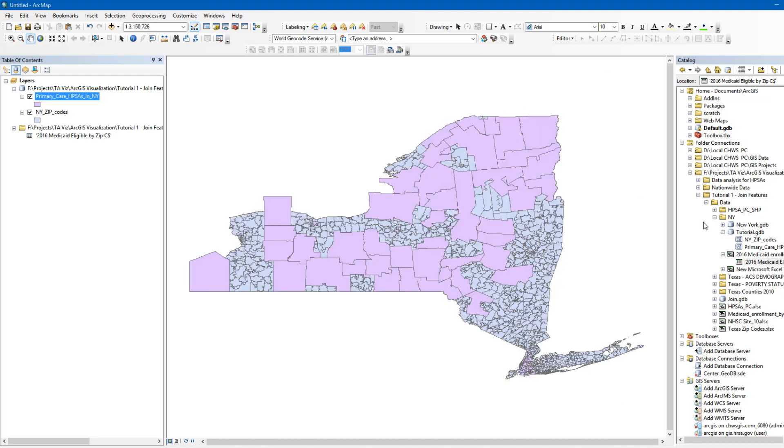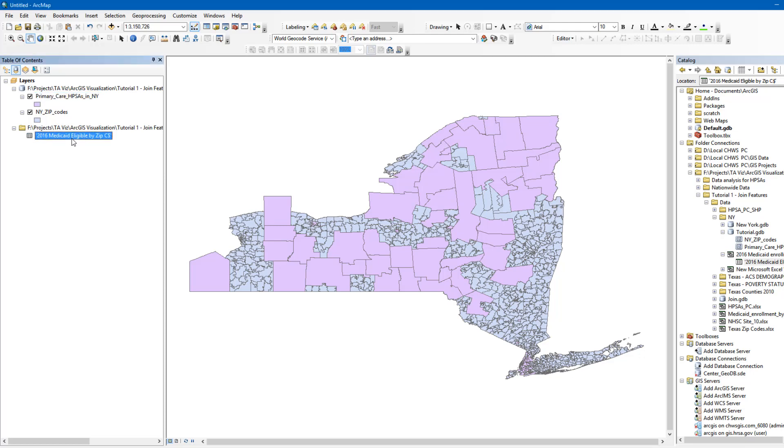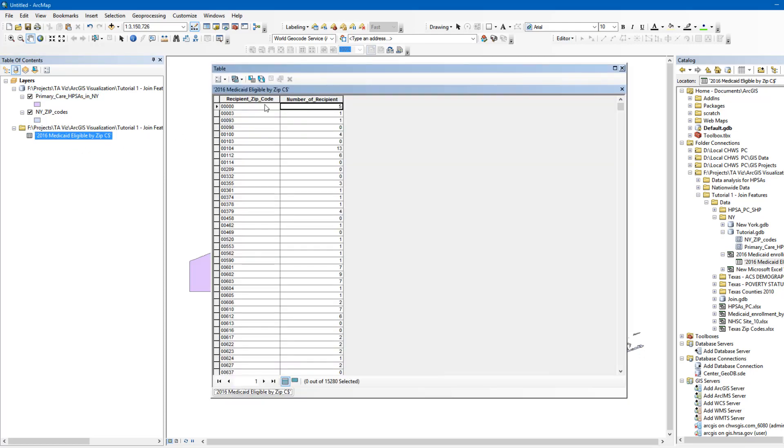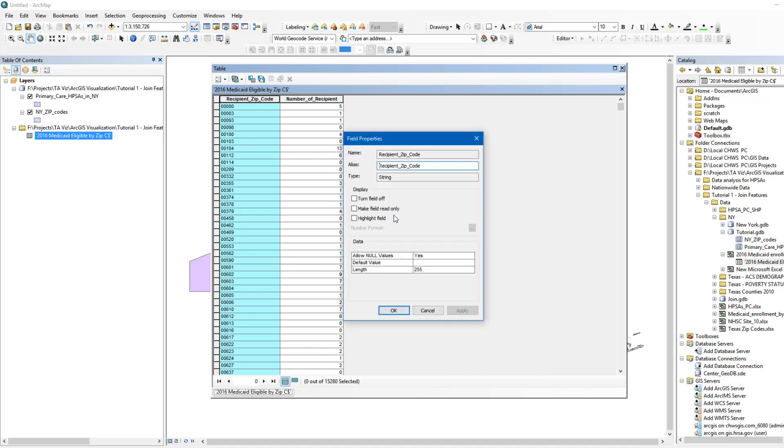Since our Medicaid data is at the ZIP Code level, we first need to link it to the ZIP Code layer before we can join it with the Primary Care HPSA. Before you start, it's important to make sure that the variable you are using to join both datasets are saved in the same format. That is, you cannot have the variable saved as a text variable in one table and as a numeric variable in the other table. You will notice here that the format of the ZIP Code is the same in both datasets.